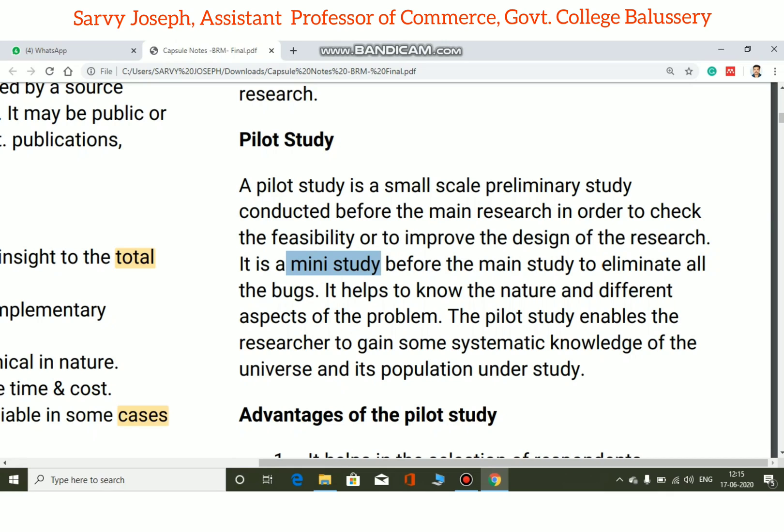The pilot study enables the researcher to gain some systematic knowledge of the universe and its population under study. The researcher studies the universe and its population in order to better select samples for the main study.